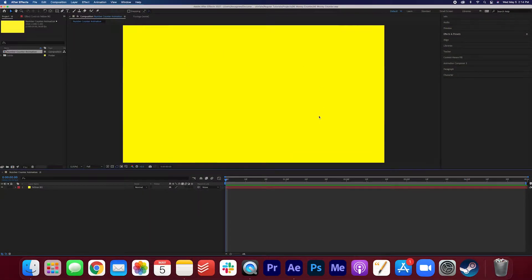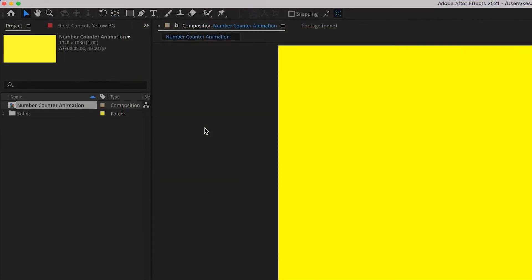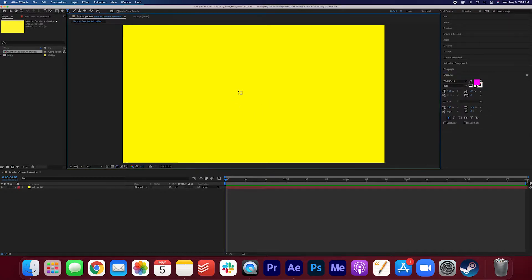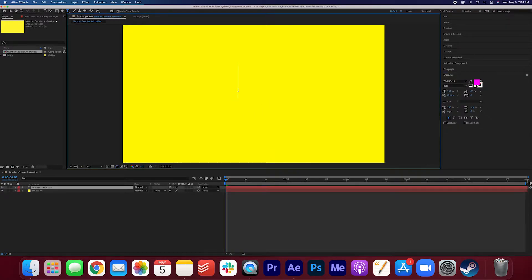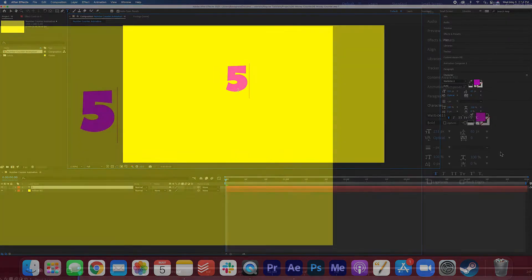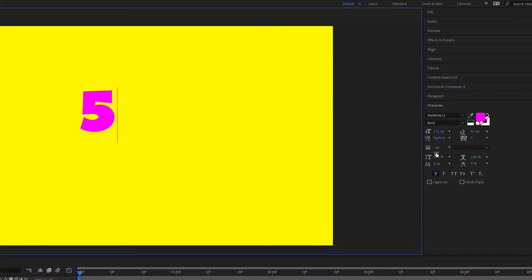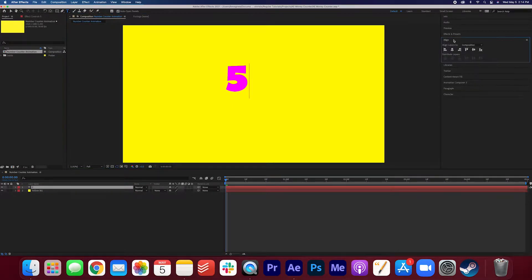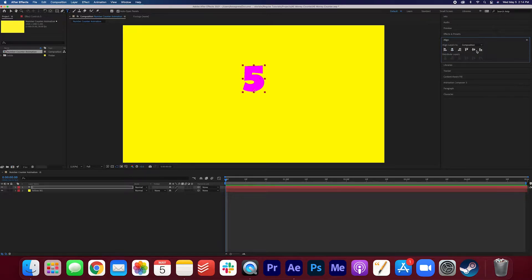Now let's add some text. Click the horizontal type tool at the top of the screen here and then click on the screen. I'm gonna type five because I'm gonna have the money counter go from zero to five dollars. Go ahead and adjust the font, the size, and the color over in the character menu right here. I'm gonna go ahead and align the five dollars right in the middle here.